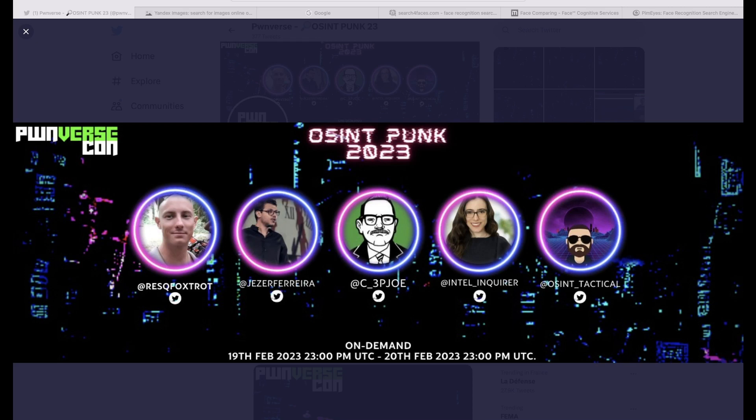Hello everyone and welcome to OSINT Punk 2023. It's a real pleasure being here virtually and doing this short presentation on facial recognition. You may have noticed my voice has been changed — basically you can do so much with AI these days, I'd rather not have my voice lingering around the internet.